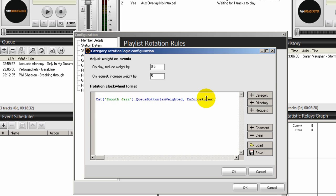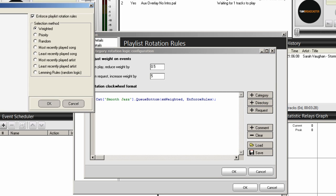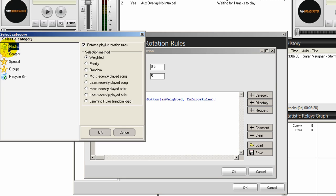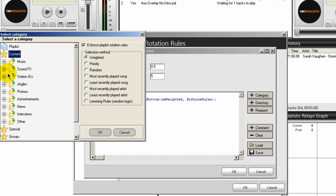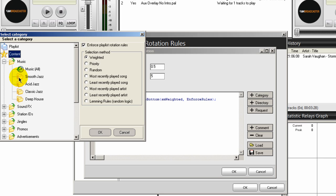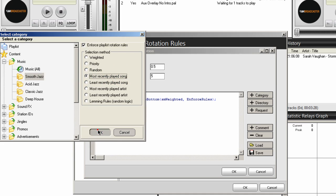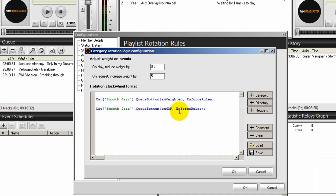That places this entry here. Place your cursor at the end and hit the Enter key, then we're going to do another one. Click on the category button again, double click on the star content, pull down and select the Smooth Jazz category again. This time we're going to pick the one that says least recently played song. Select that one and click OK. That places this one here.